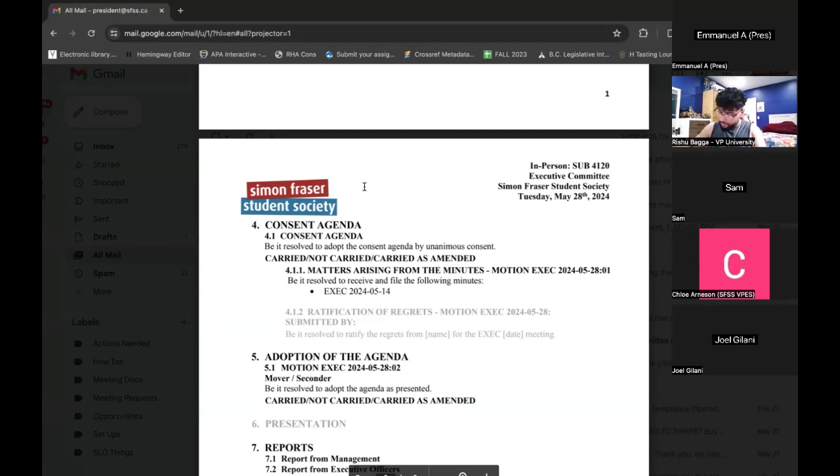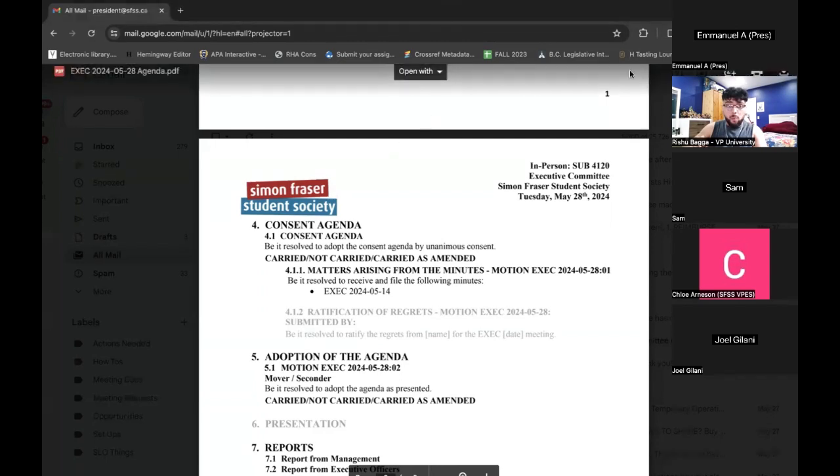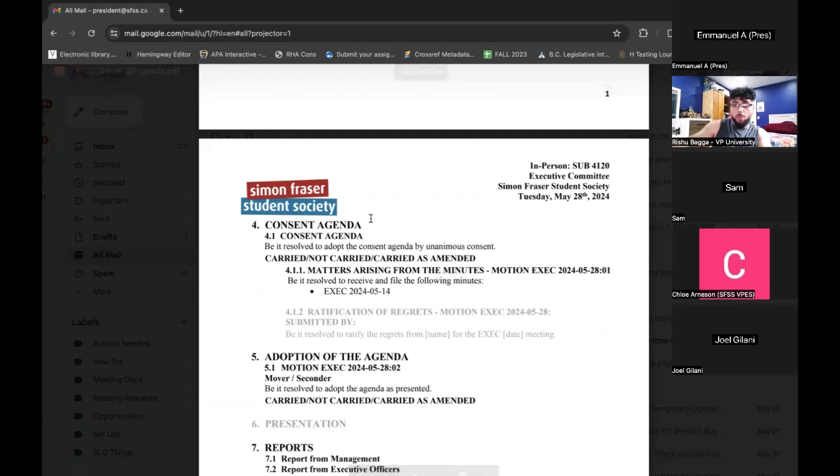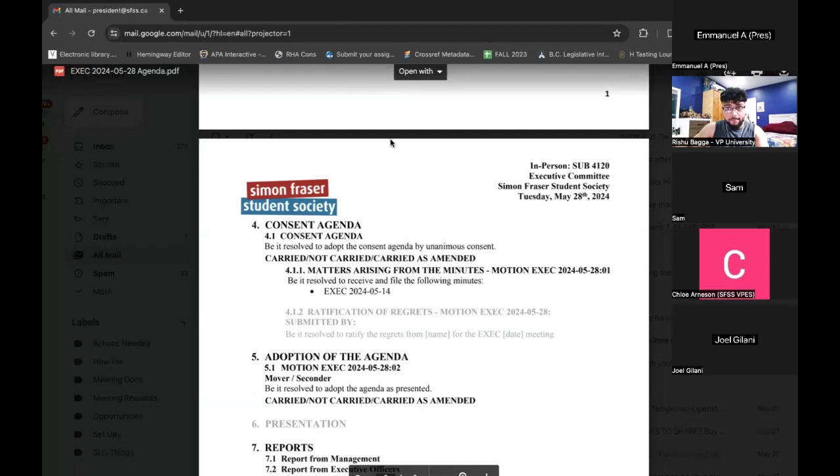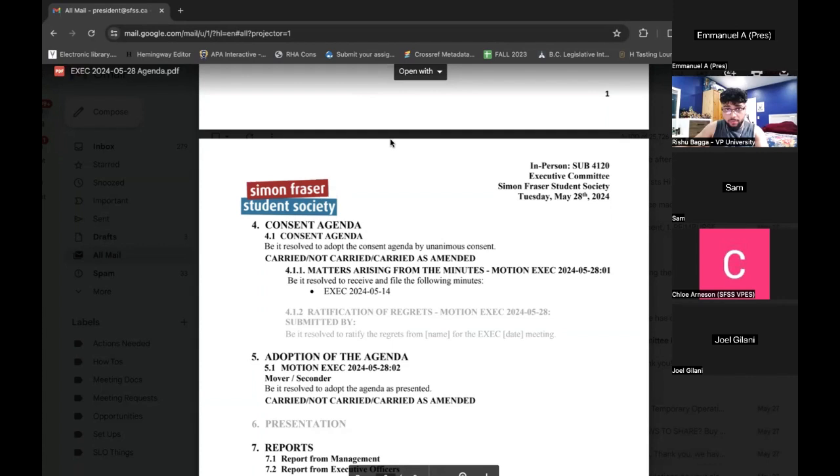Any discussion on this? This is a consent agenda item. Sure, I could share my screen with the agenda. Yep, it's working. It's probably Sam. We have an exec meeting right now. Okay, I think I left up. Yeah, consent agenda. Anything about that? If not, I'll seek unanimous consent.